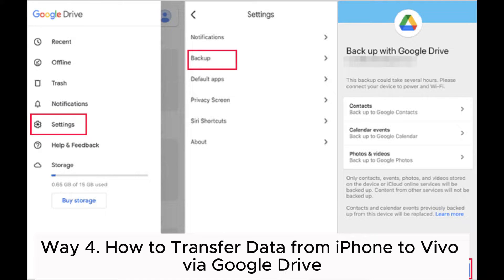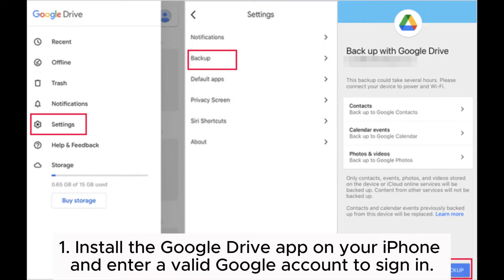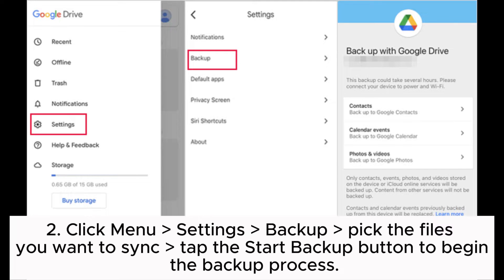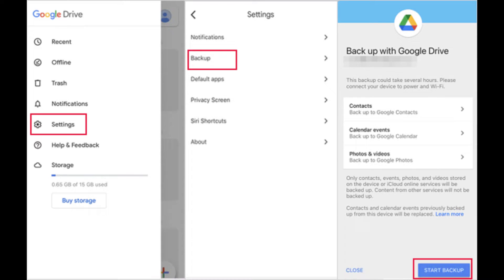Way 4: How to transfer data from iPhone to Vivo via Google Drive. Step 1: Install the Google Drive app on your iPhone and enter a valid Google account to sign in. Step 2: Click Menu, then Settings, then Backup. Pick the files you want to sync and tap the Start Backup button to begin the backup process.